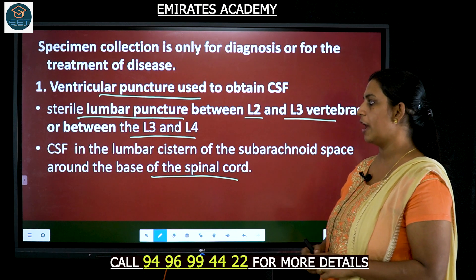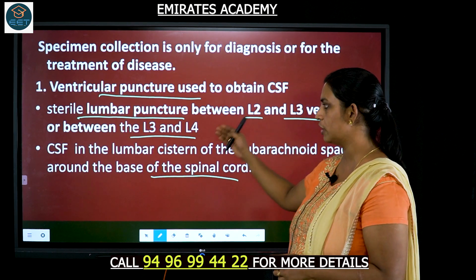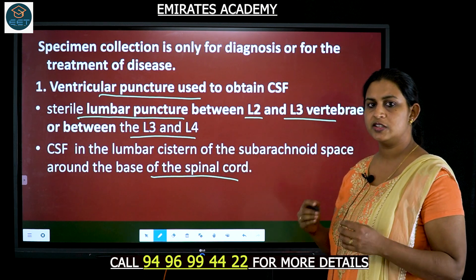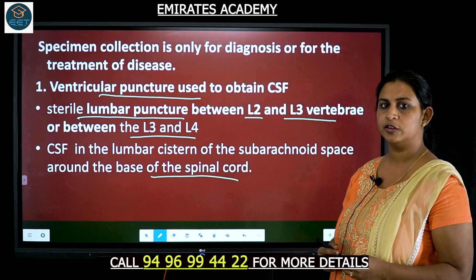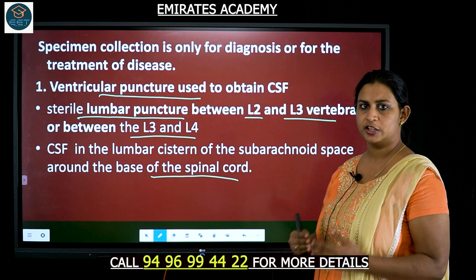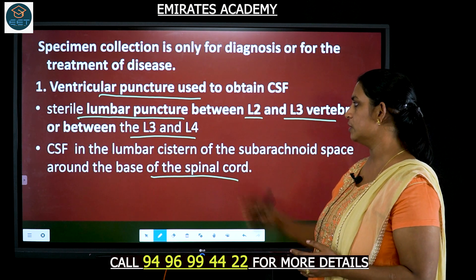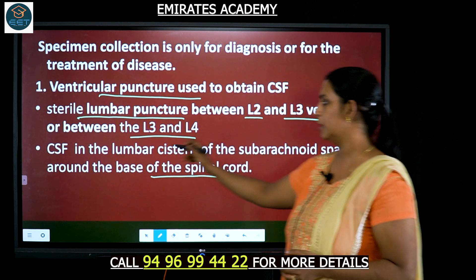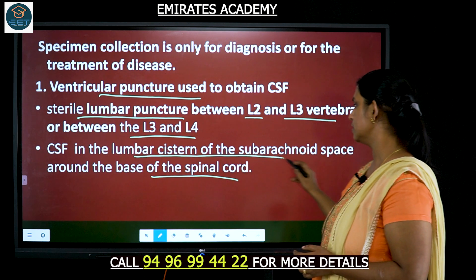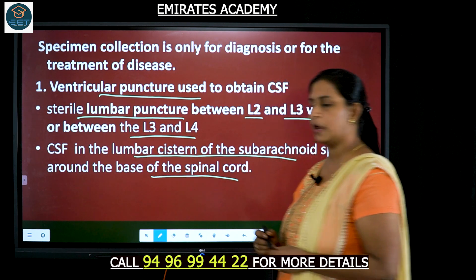The purpose of having or doing it from such a location of the vertebra is because there is less chance of the spinal cord being touched or punctured by the needle. The CSF is present in the lumbar cistern of the subarachnoid space which surrounds the spinal cord.